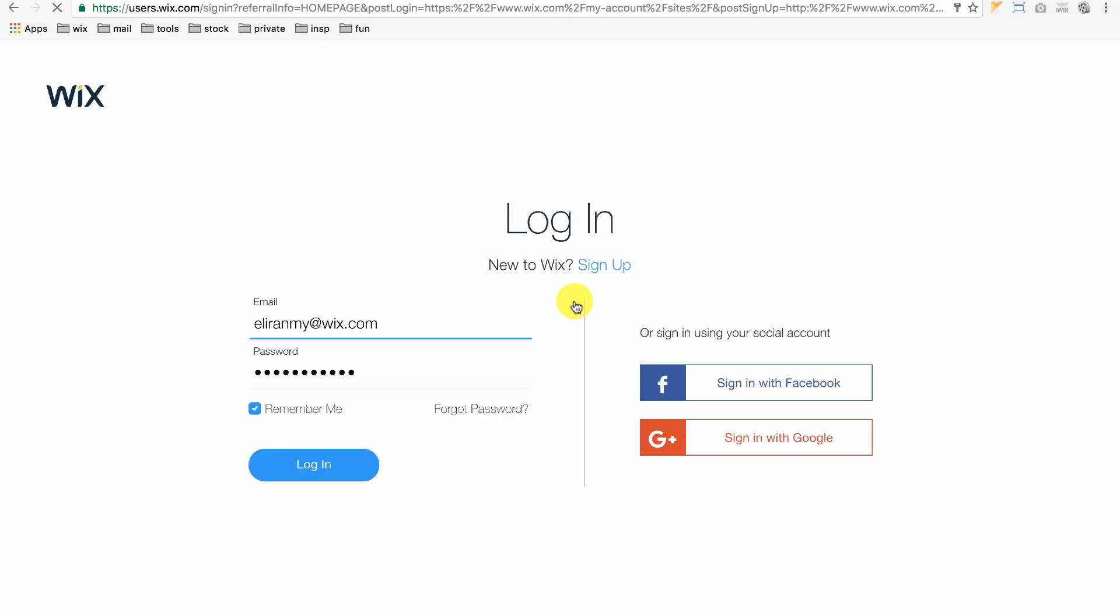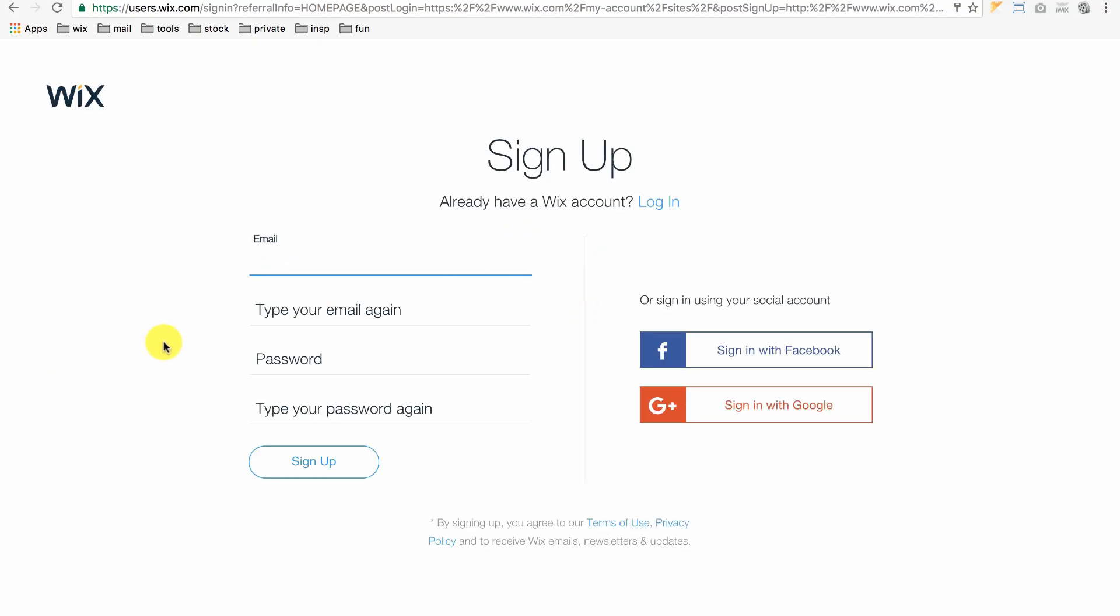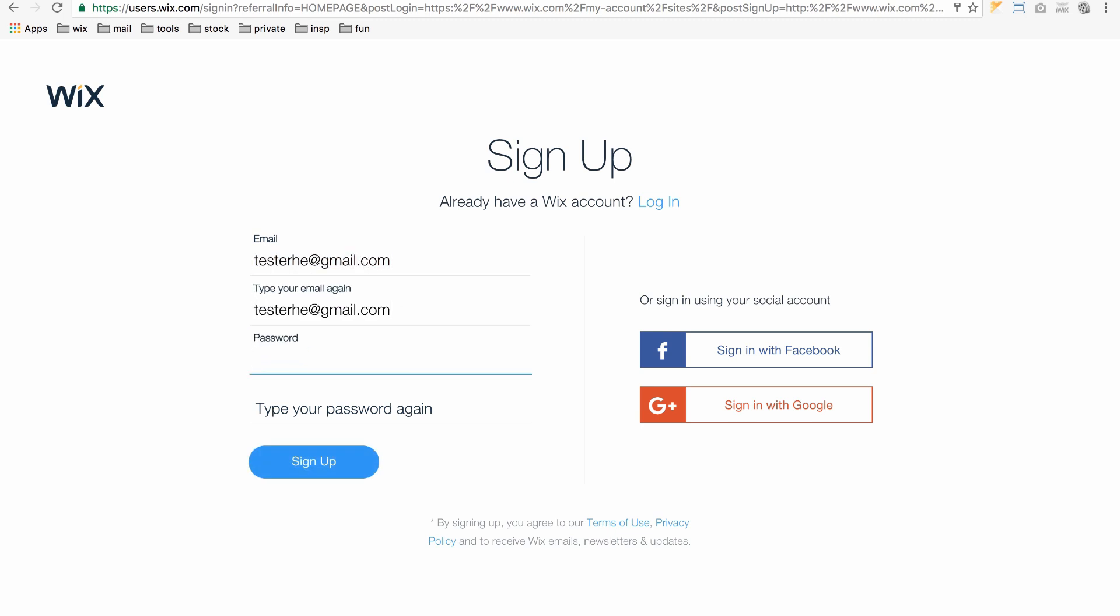If you're new to Wix, you'll need to sign up. Type in your email, then type in a password.